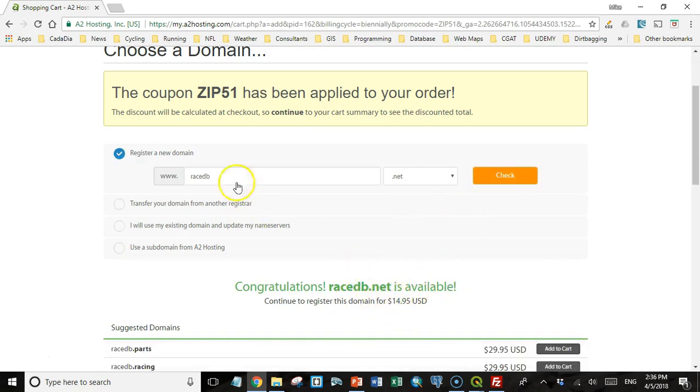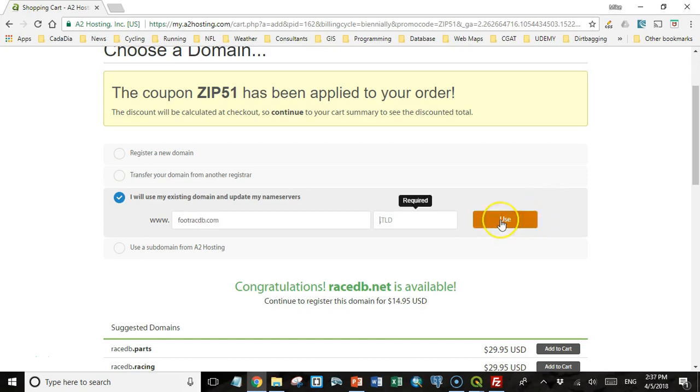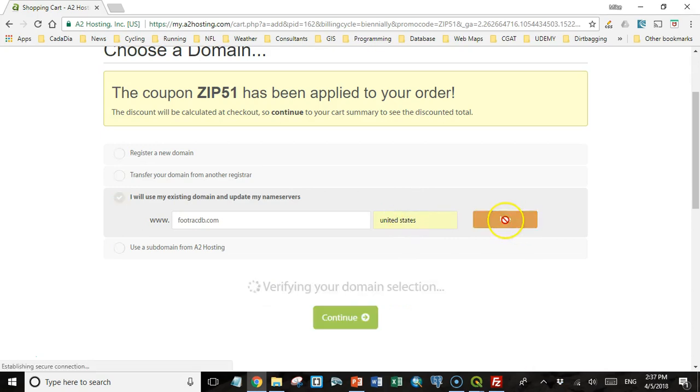So I could use that or I could try and find a different name that has a .com ending that hasn't been used up yet. Now in my case, I already have a domain that I have registered that I don't have a hosting plan for yet. So that was called footracedb.com and so I'm going to use that one. And I'm going to choose the United States and I'm going to use that domain name.